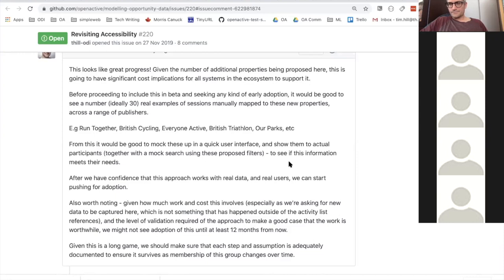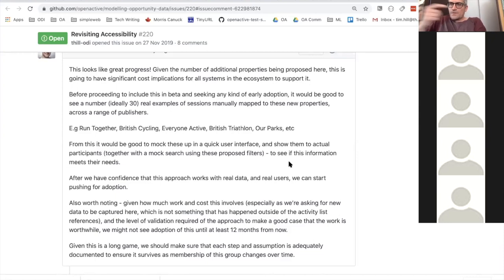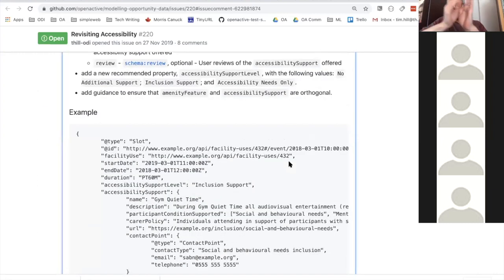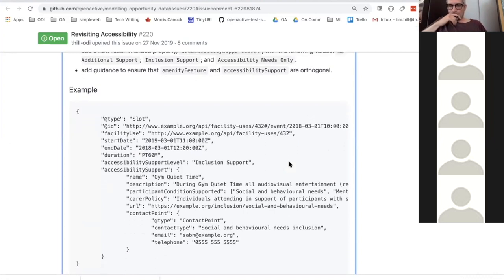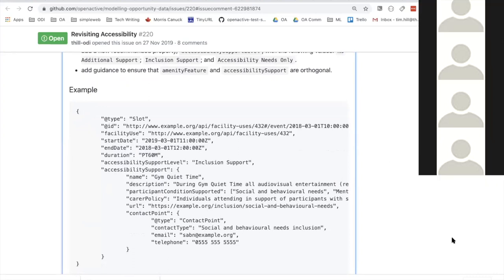When asked whether this seems feasible, participants responded it seems doable and that organizations should have or could easily collect this information. The question then becomes making sure it's in the right data slot.